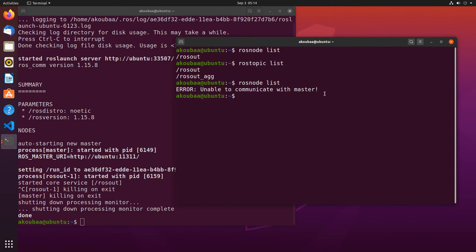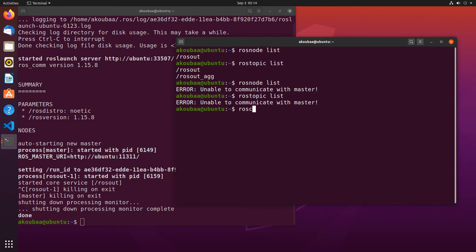The master node is not alive. Same thing if I do rostopic list, same problem. So we cannot execute any command. If you make roscd, it still works because this doesn't depend on the ROS master node, but other commands that start with ROS like rosnode or rosmsg or rostopic are unable to execute because the ROS master is not alive.